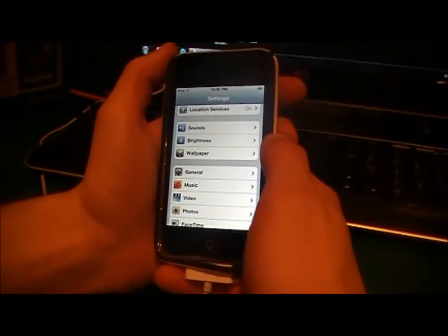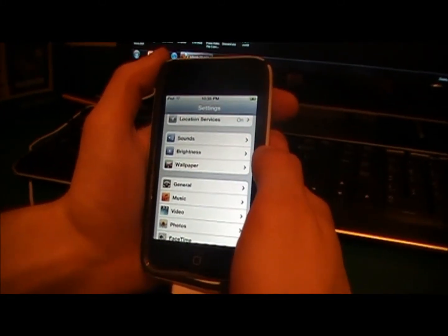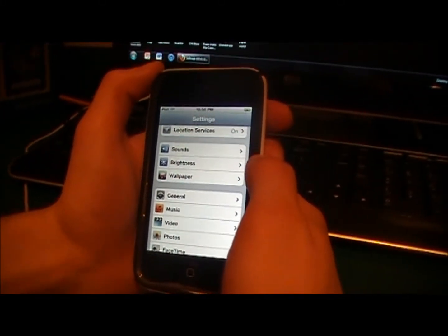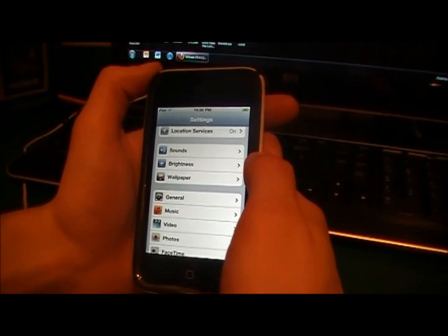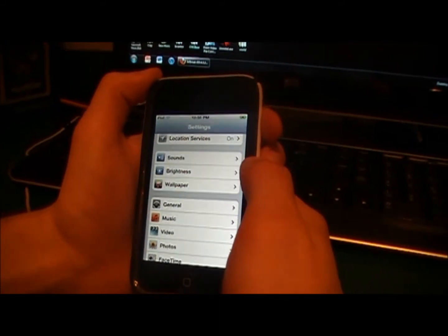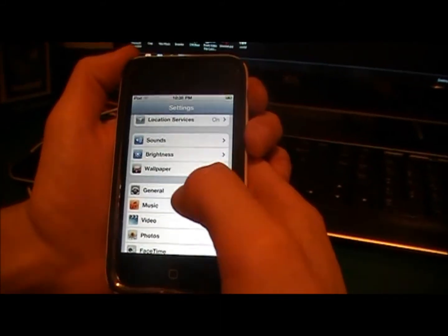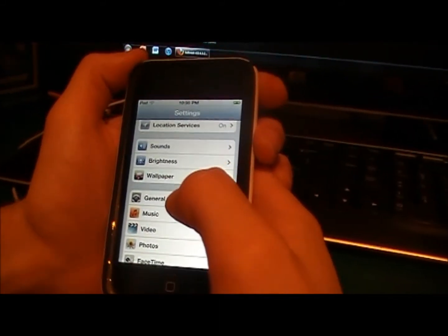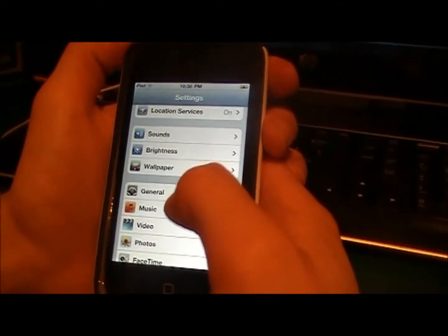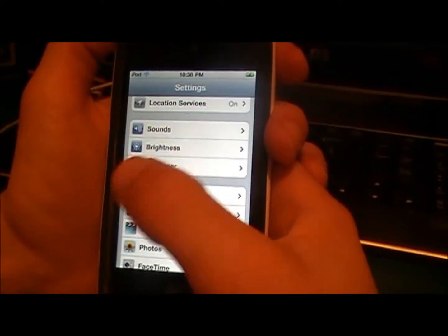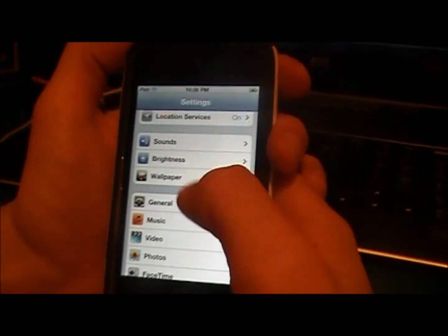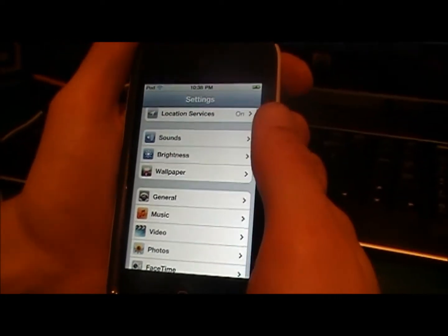What's up guys, it's Robo13 and I'm here with the 4.3.2 tethered jailbreak for all the devices that had the 4.3.1 jailbreak. I'll have all the links in the description for this.